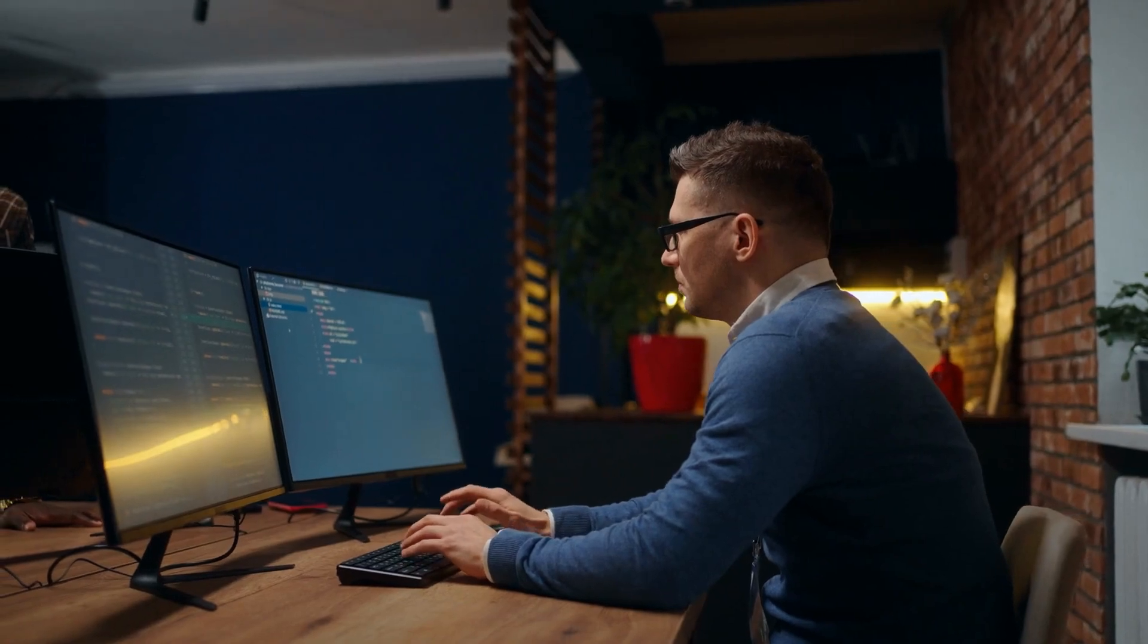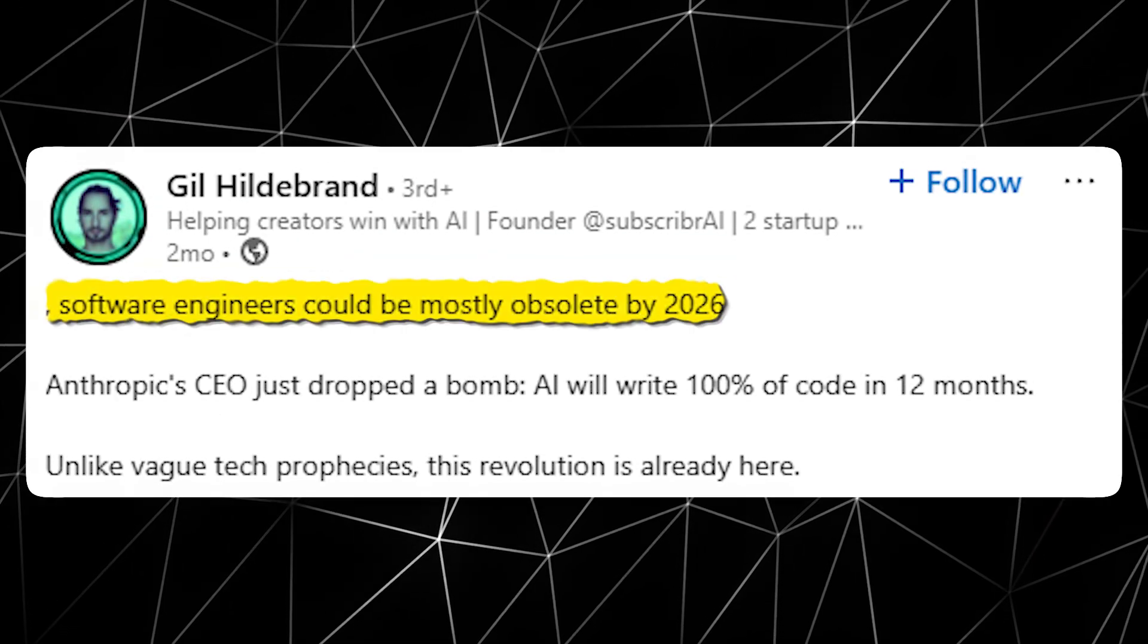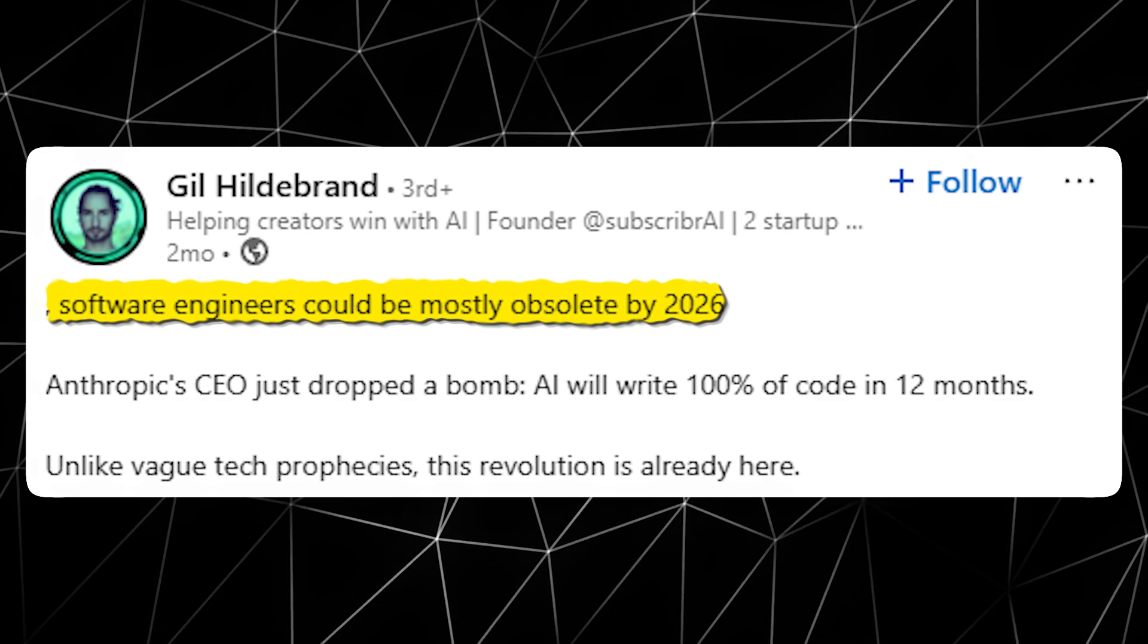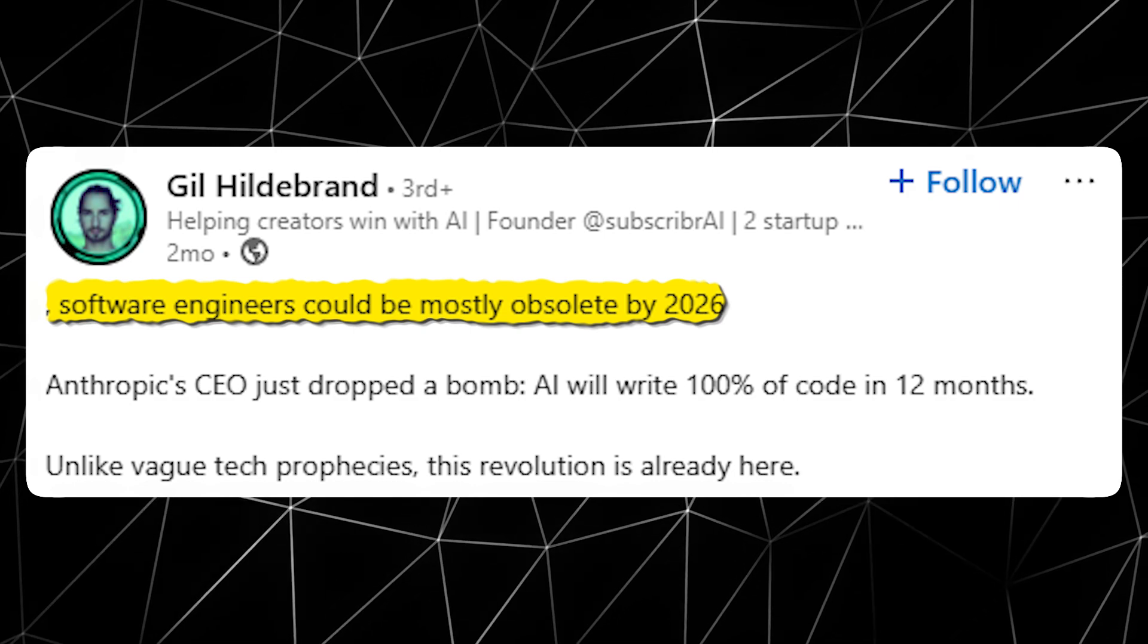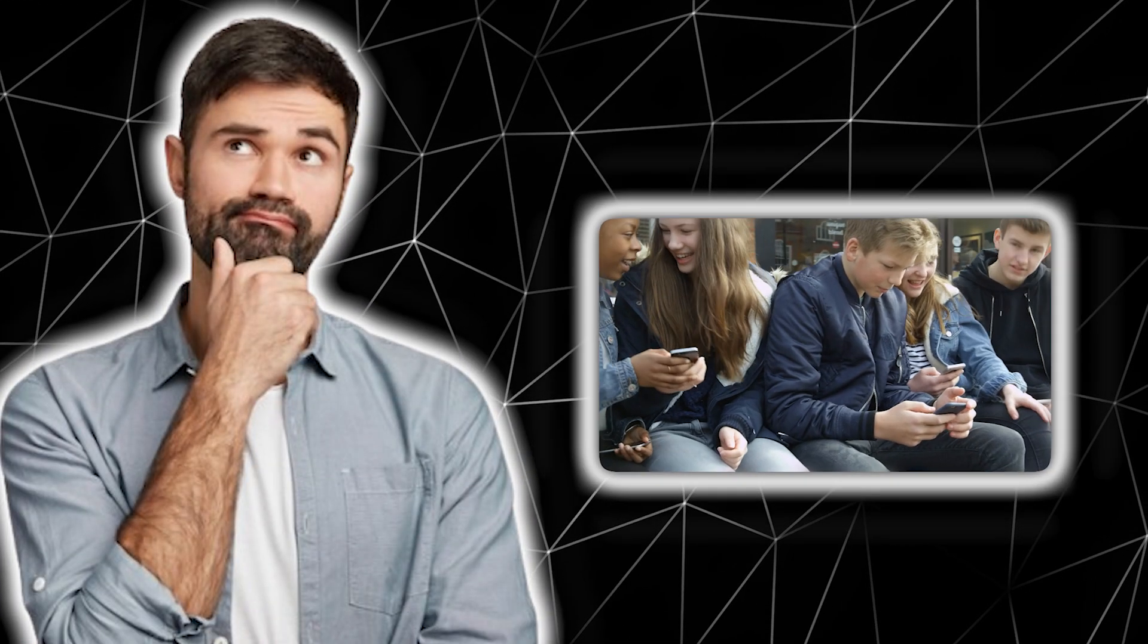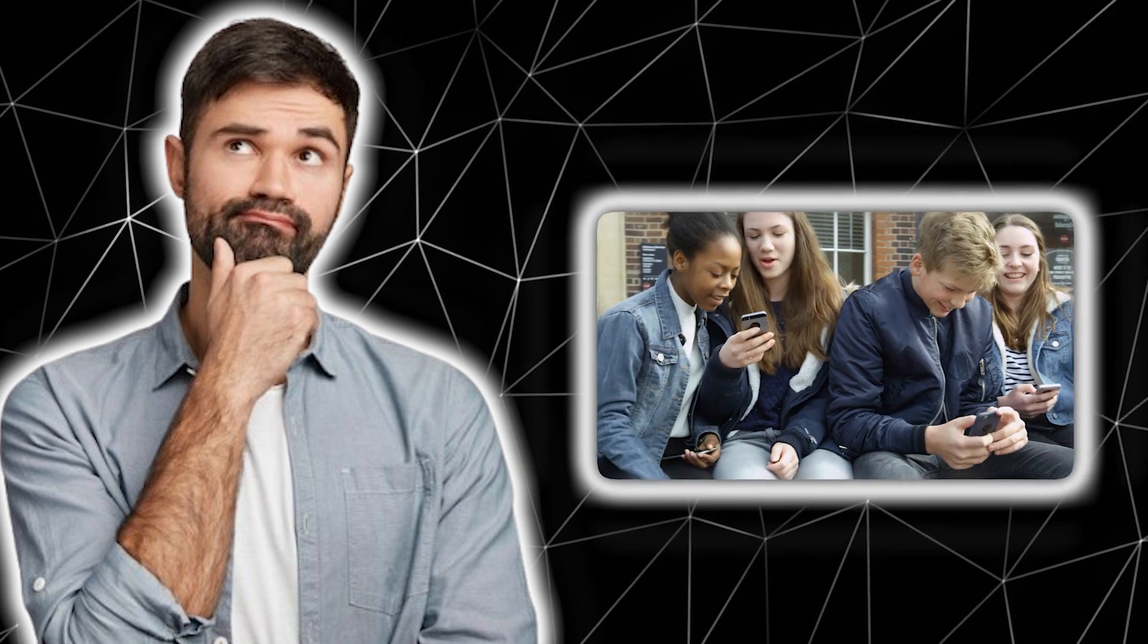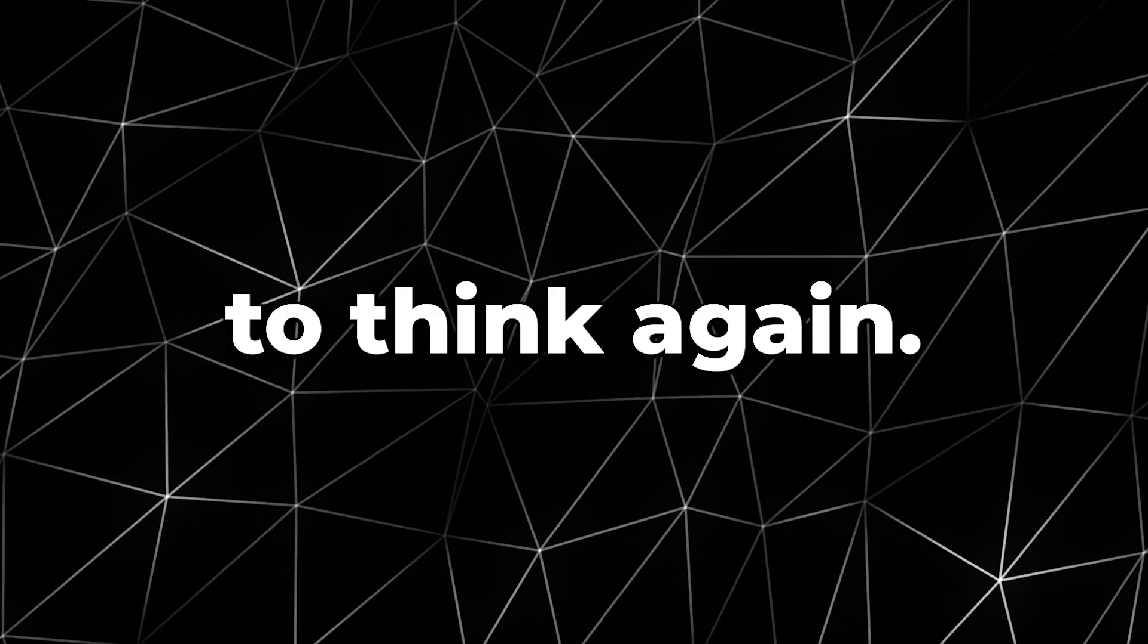What would you do if the job you trained for years vanished? According to an incredible new report, software engineers could be mostly obsolete by 2026. If you think this is coming from internet rumors or alarmist headlines, you may need to think again.